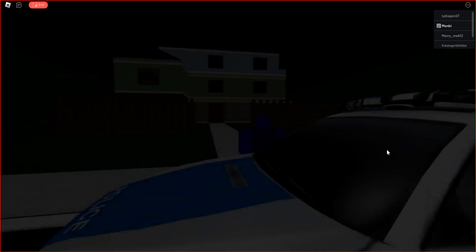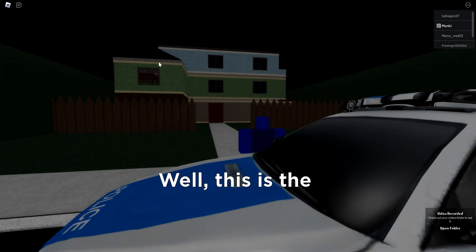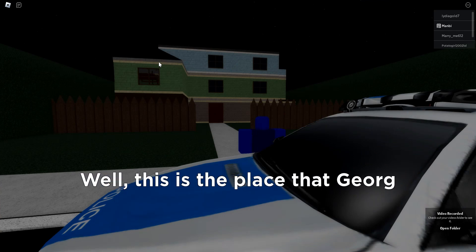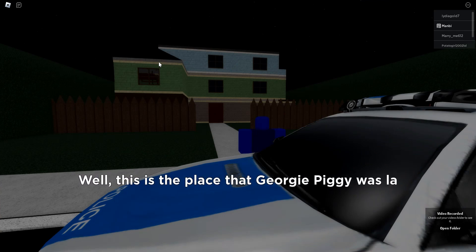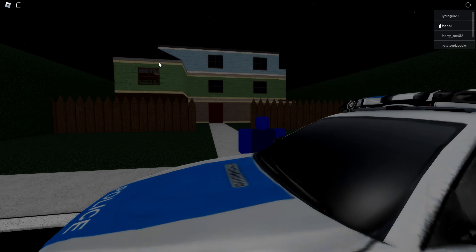Hey guys, it's me, Manby. I became a police officer, and today we're going to investigate a kidnapping place. It looks like this is the house, so we need to go inside and find out what happened to Georgie Piggy.